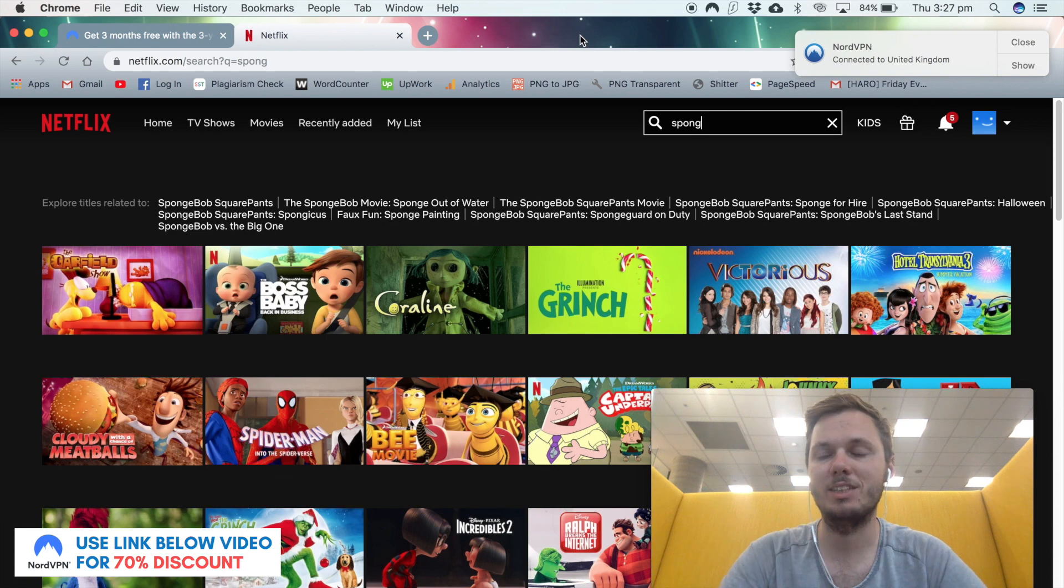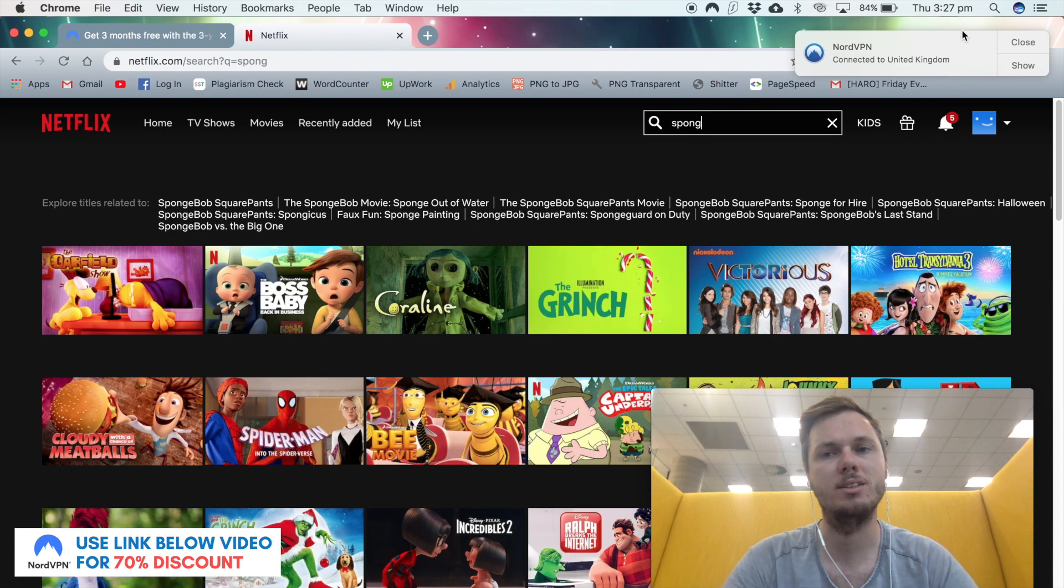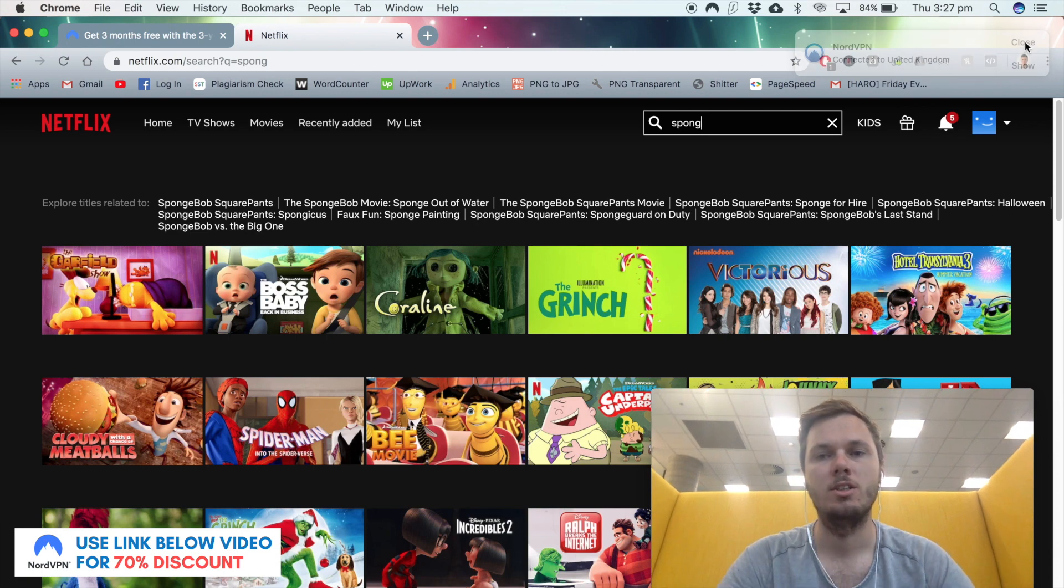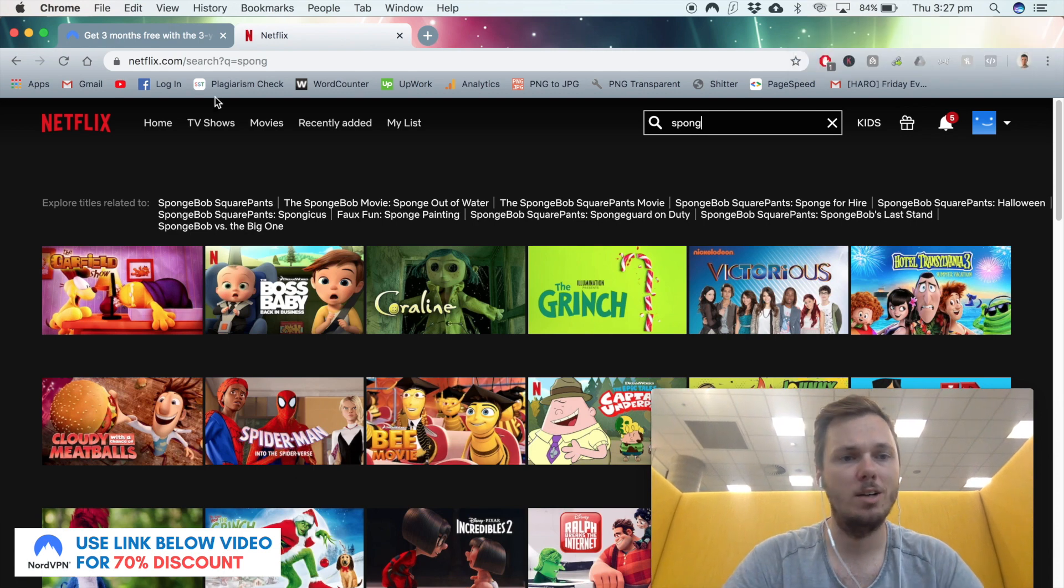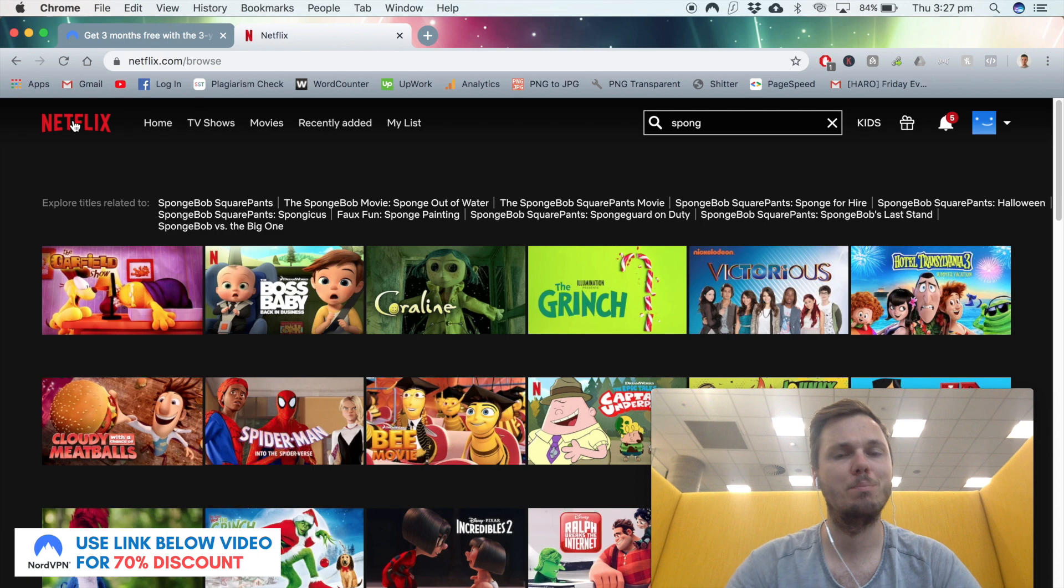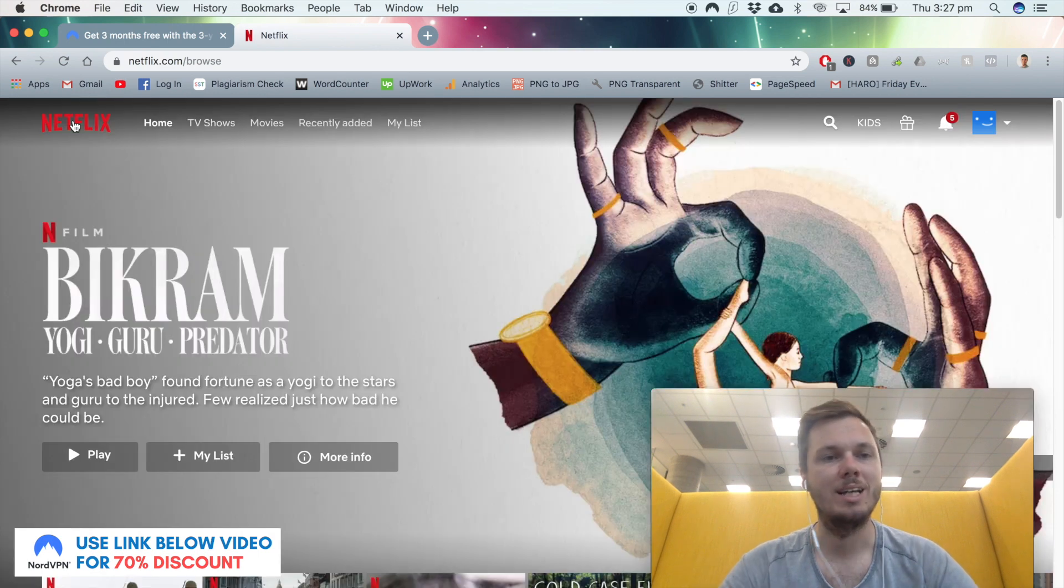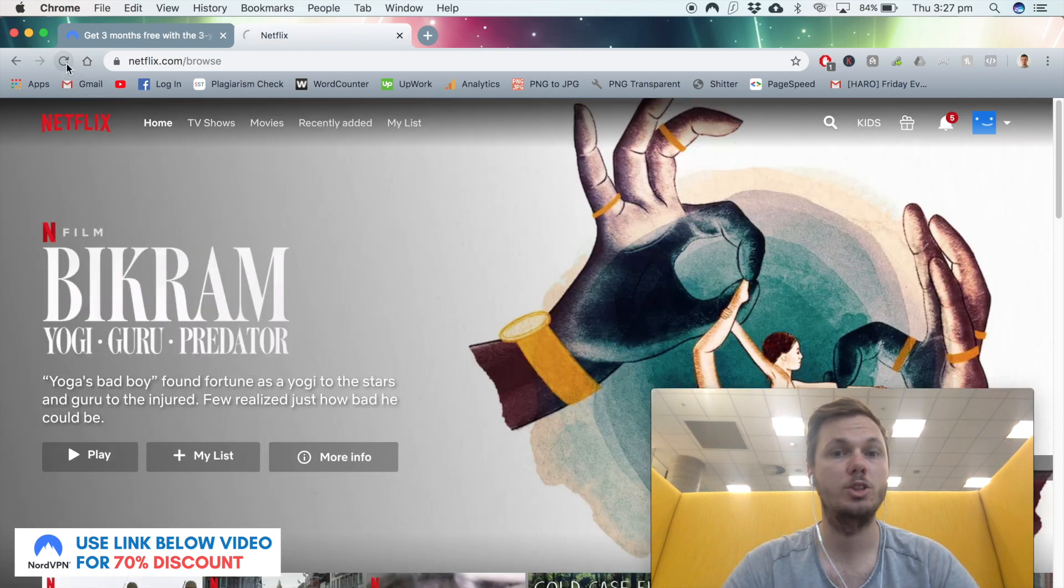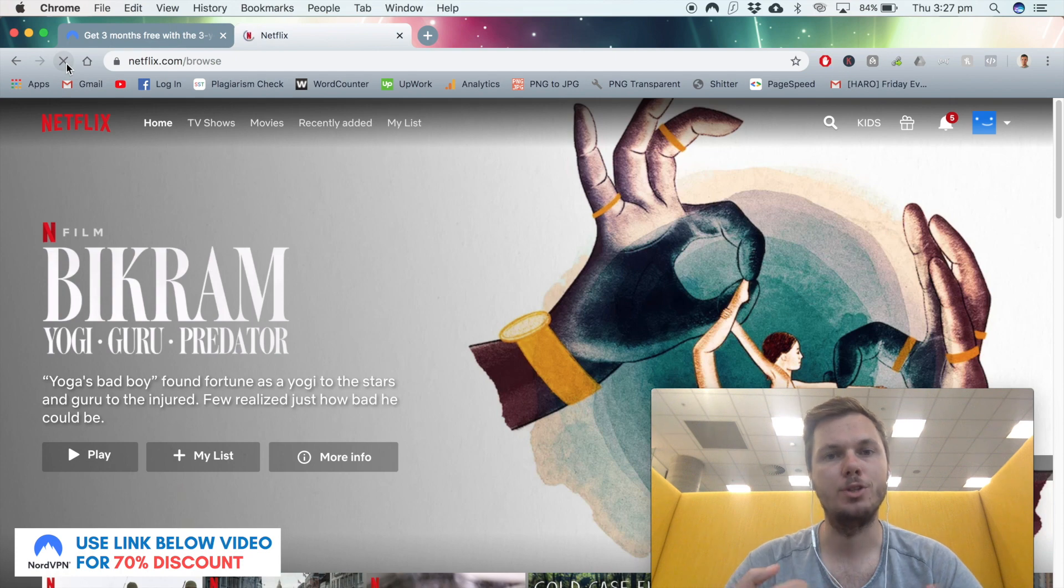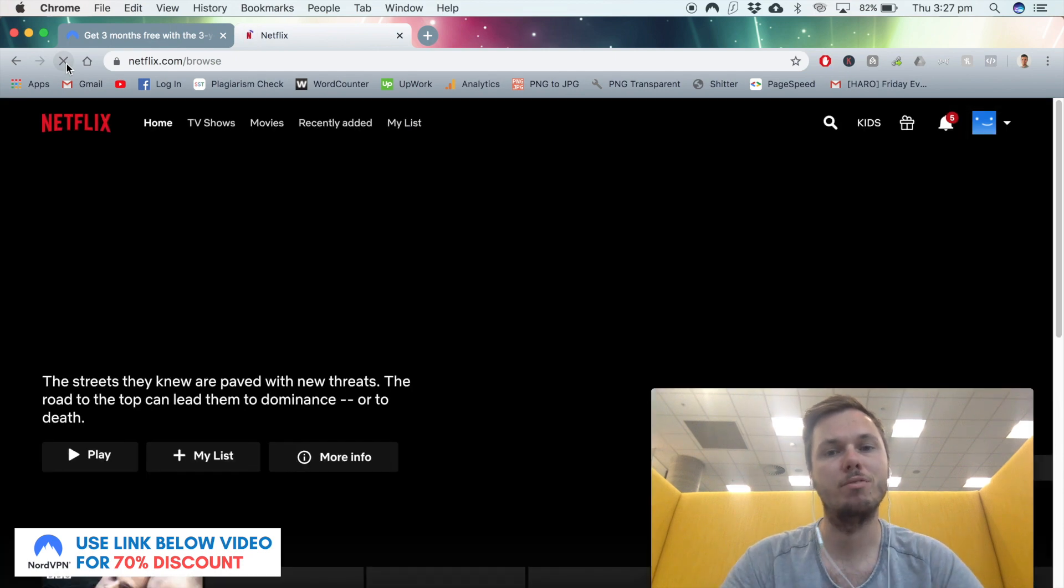Now I'm successfully connected to a UK-based server. All I have to do now is navigate back to my Netflix homepage and refresh my browser to ensure I am now on the UK-based version of Netflix.